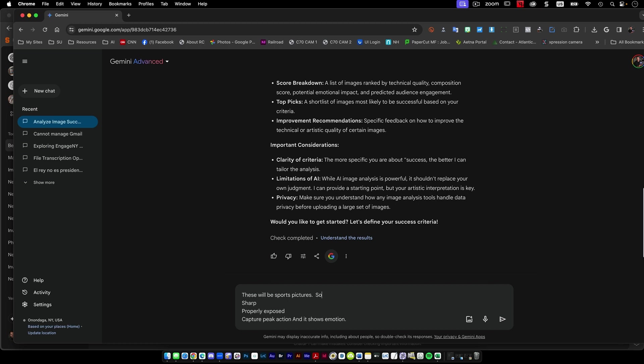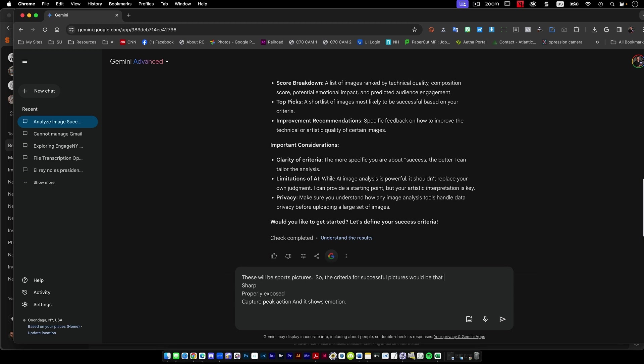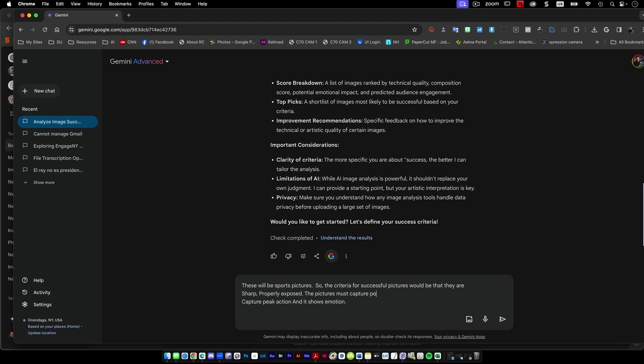So the criteria for successful pictures would be that they are, and then he wanted sharp, properly exposed. The pictures must capture peak action in the sport and show emotion.